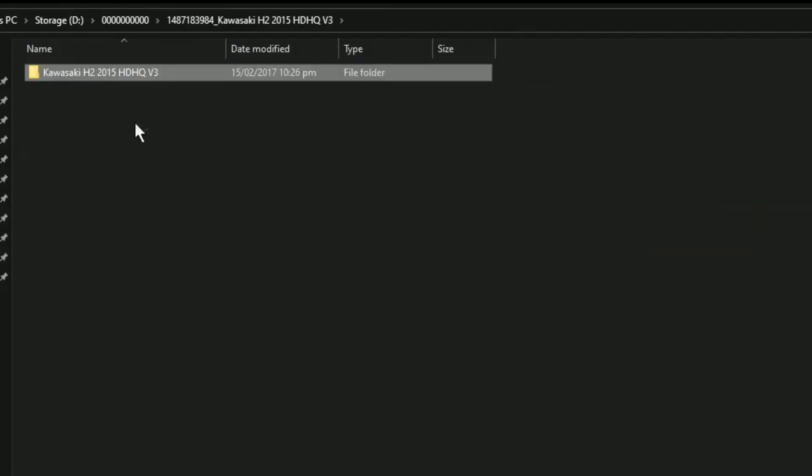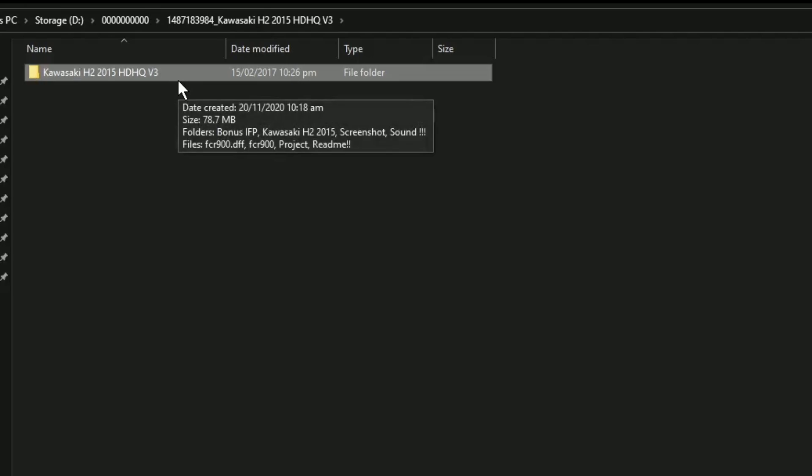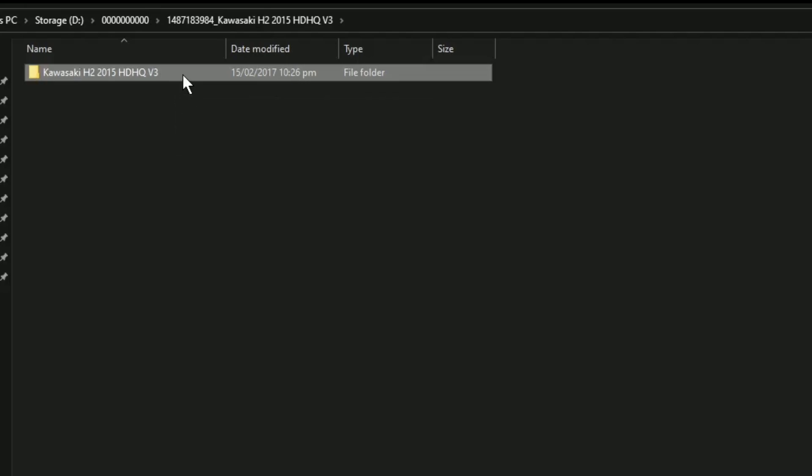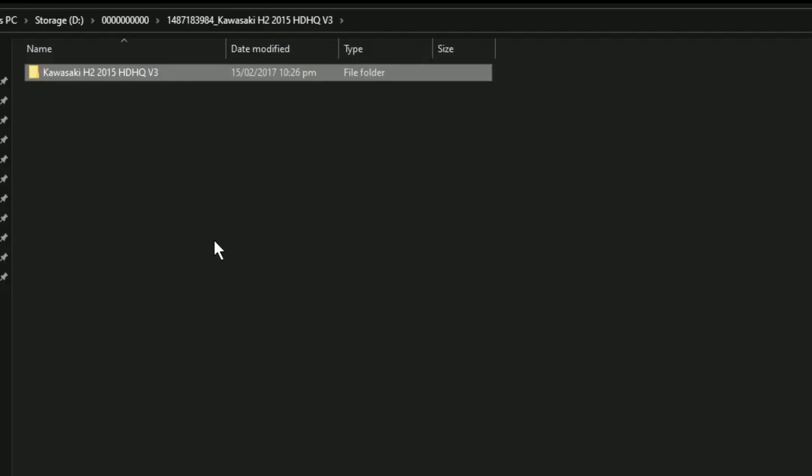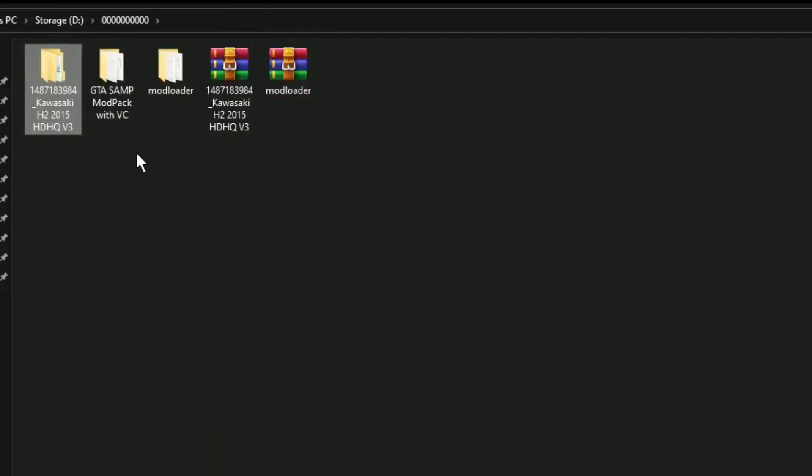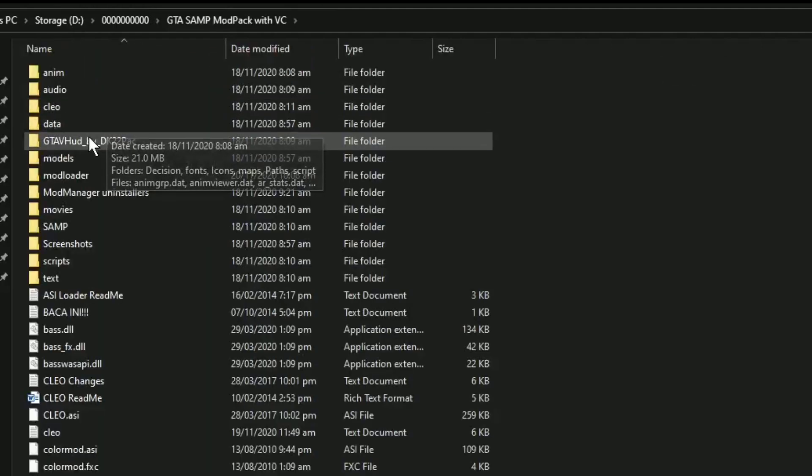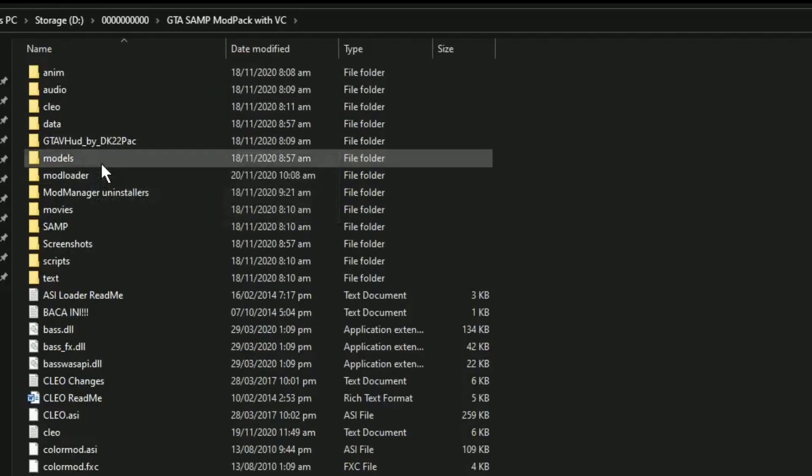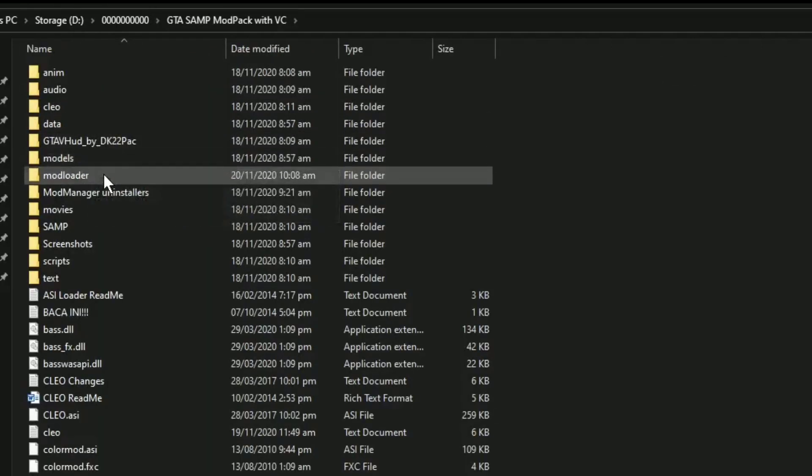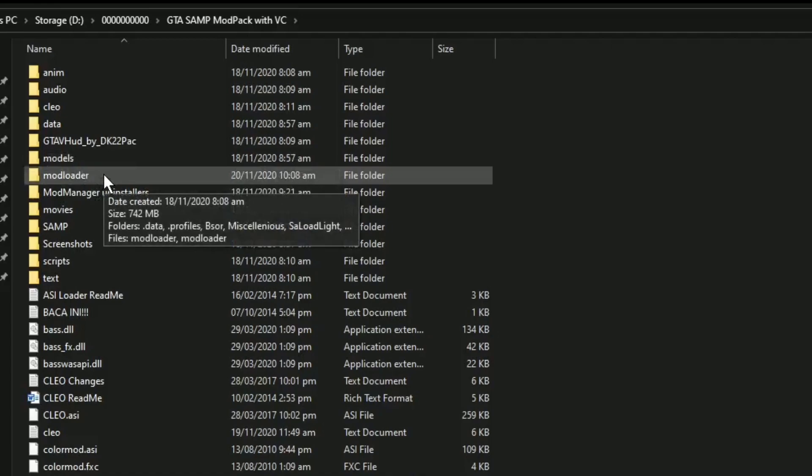Kung gusto nyo na po may sounds, may kasama pong sound pack itong sasakyan na ito. Pwede natin i-copy. And i-paste po natin syempre dito po sa ating GTA San Andreas and mod loader. Dito po natin sya i-paste.